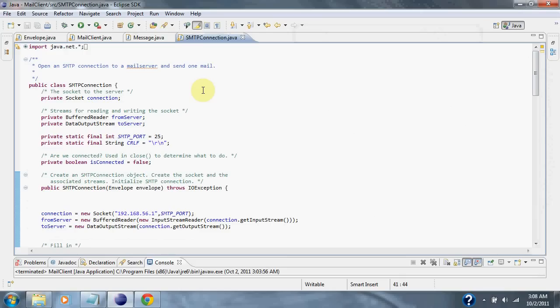Then a stream is set up to read and write to the socket. We will be connected over the default SMTP port 25.